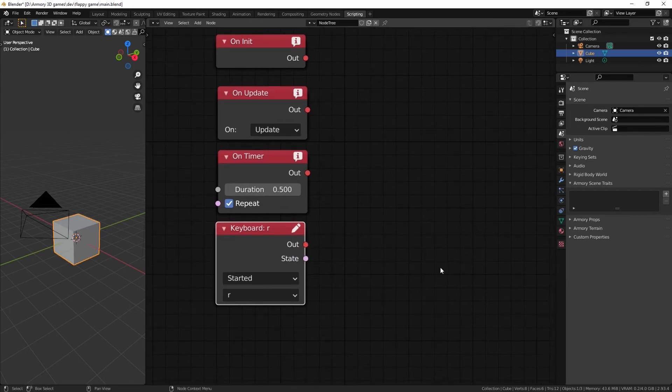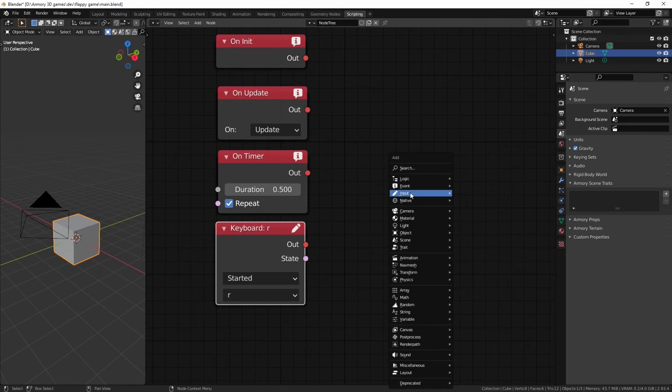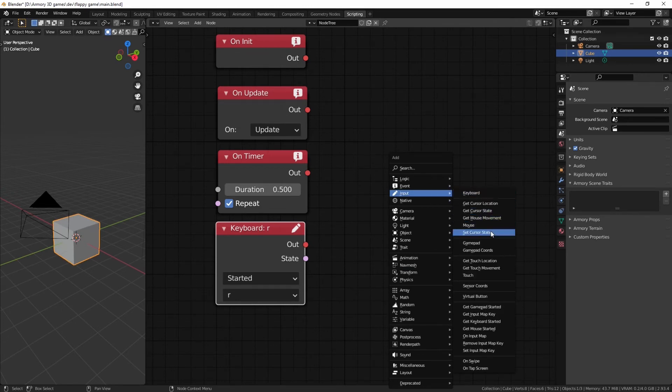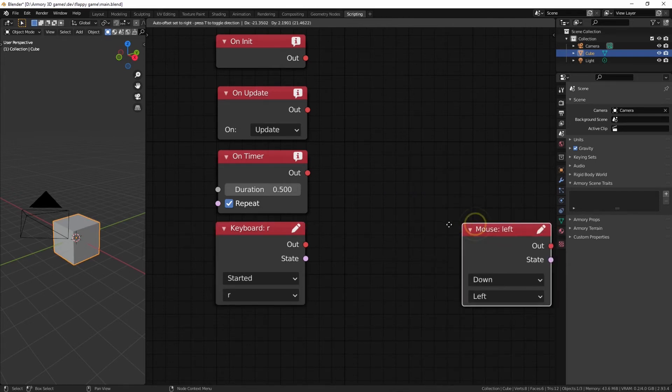But we also have something important to cover as well. When using a computer, most people don't just use a keyboard. That's right. We use a mouse. So, we do have a mouse input right here. Now, we have a lot of things to do with the mouse movement and cursor. But we're just going to focus on the mouse right now.